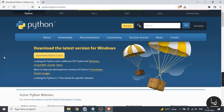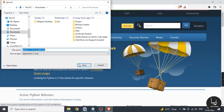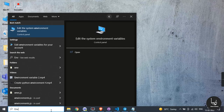Step 2: you will see a button and a few links below. Download the latest version for Windows, choose your operating system and get your setup.